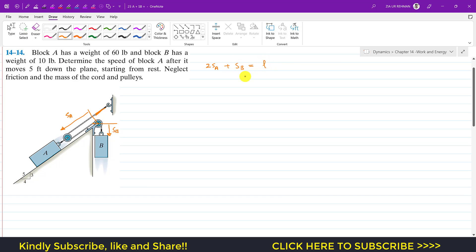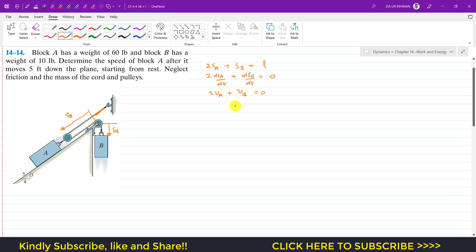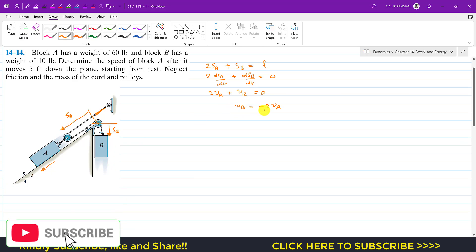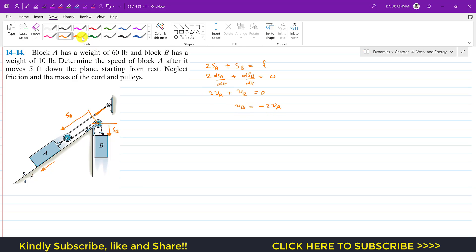Taking the derivative of the cord length equation with respect to time: 2(dsA/dt) plus dsB/dt equals zero, since the rope length remains constant. This gives us 2vA plus vB equals zero, so vB equals minus 2vA. This means when block A moves downward in the positive direction of sA, block B moves upward. The negative sign represents that when one block moves down, the other moves up.